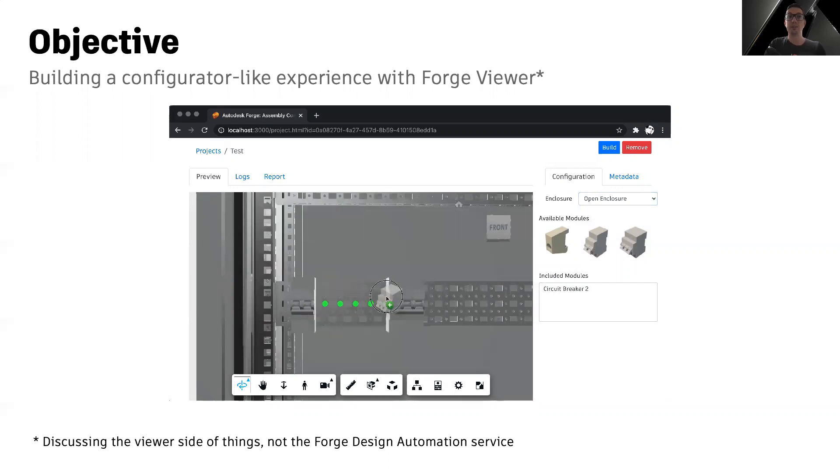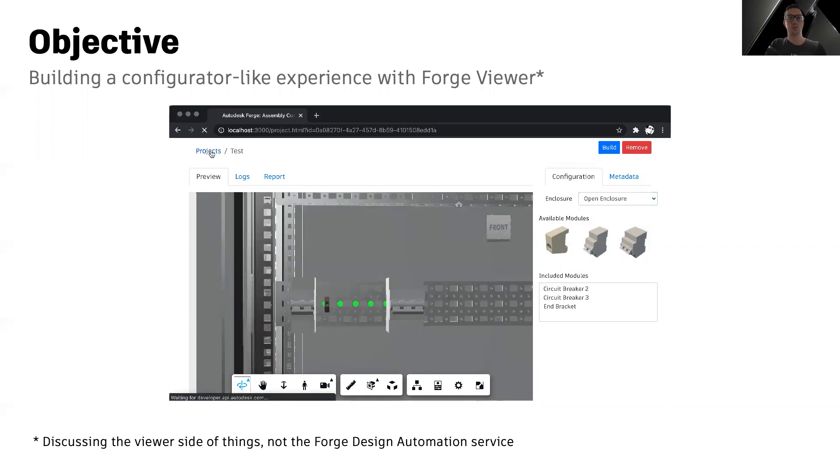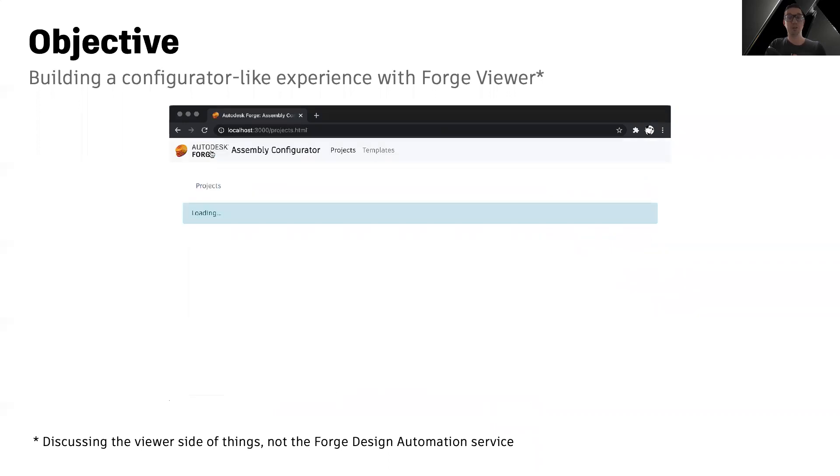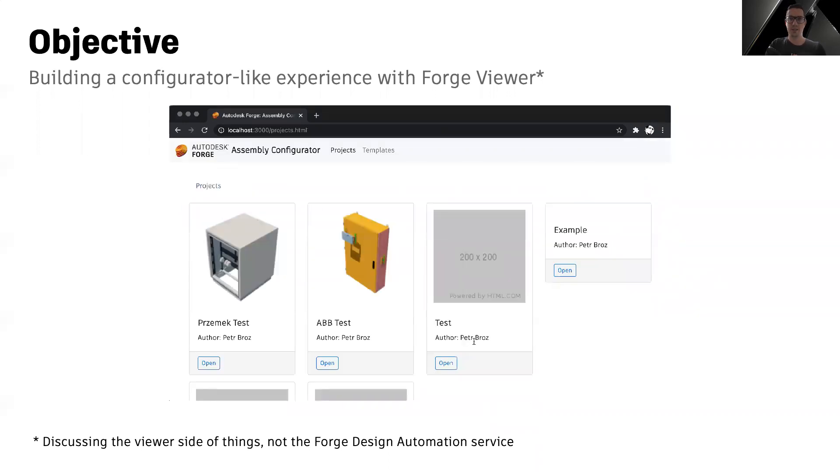We're not going to be talking about the Forge Design Automation Service, which is one of the Forge services that can be used to provide configuration-like functionality on the server side.